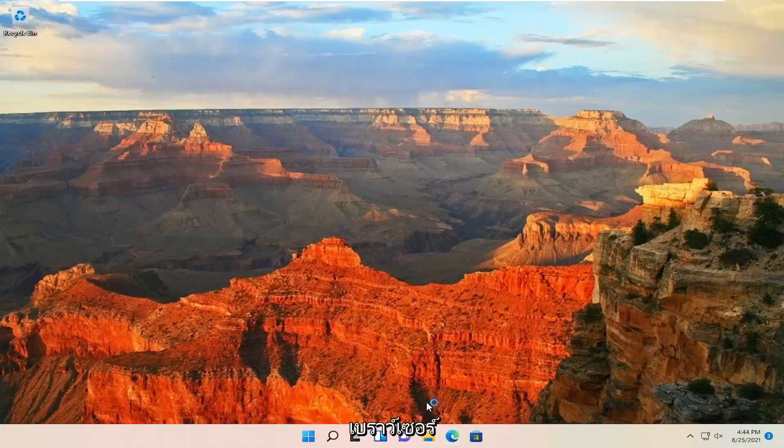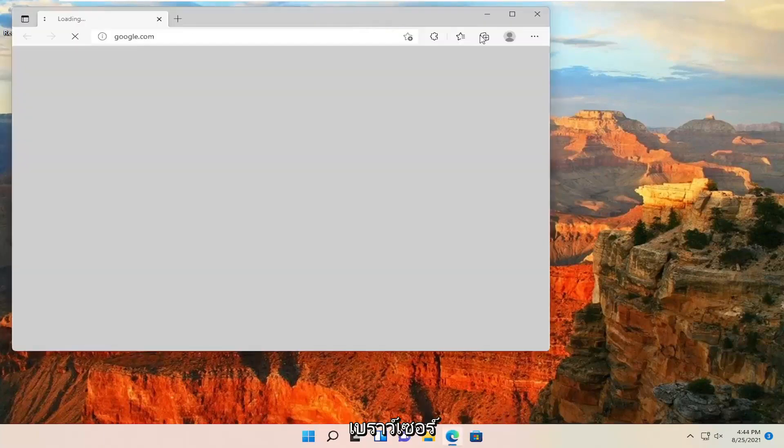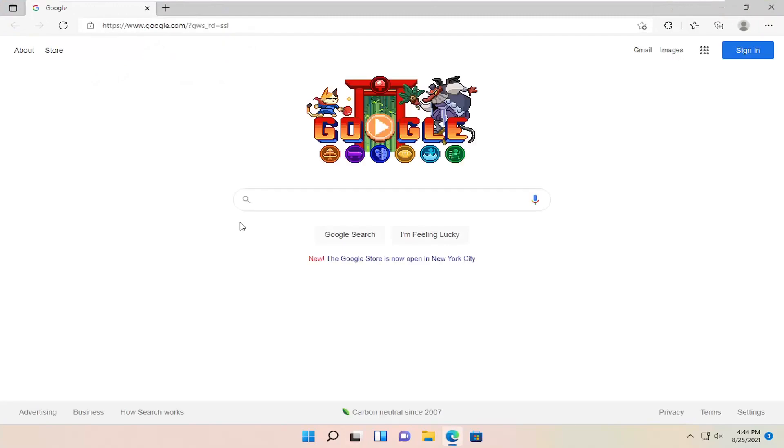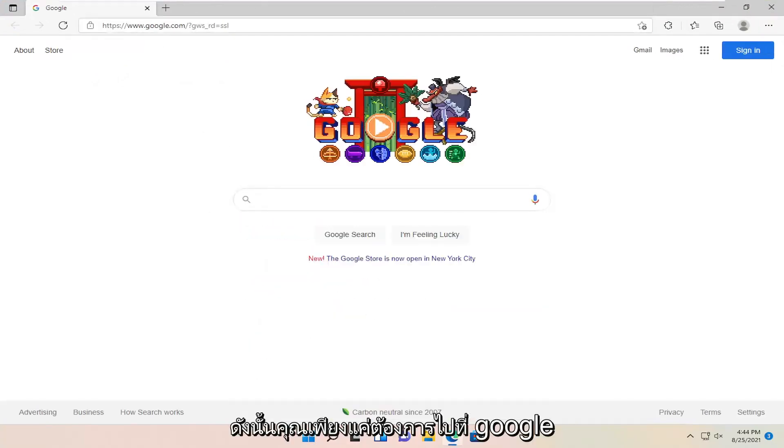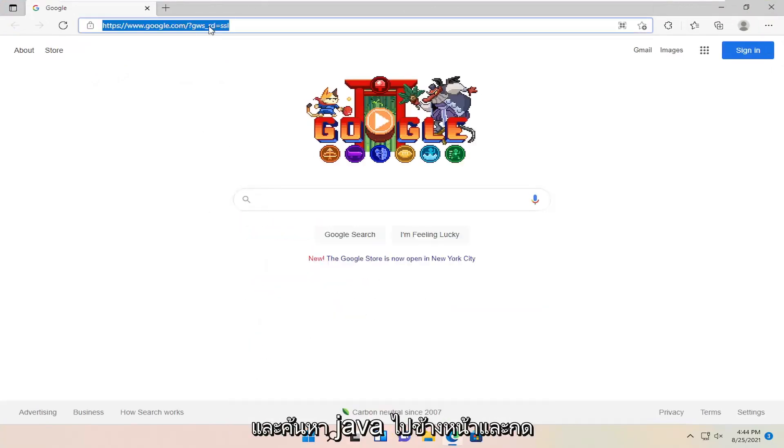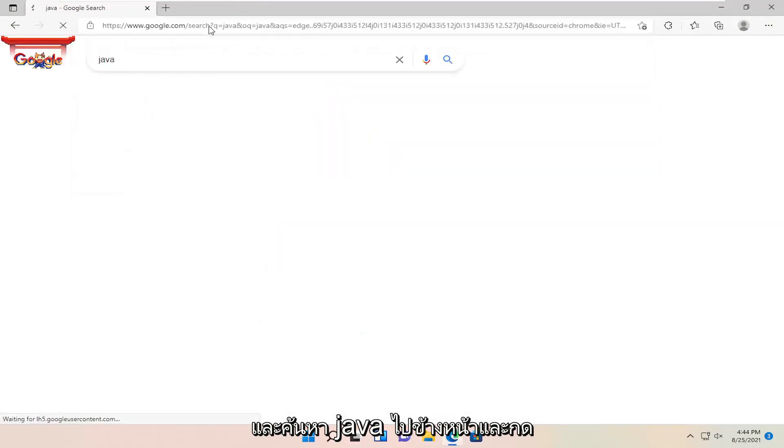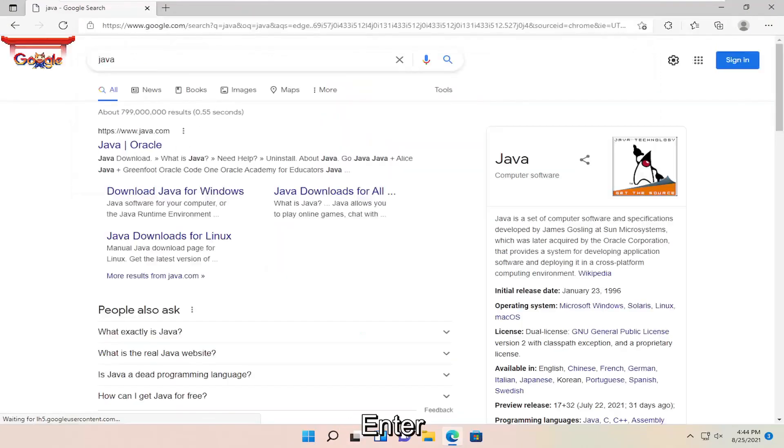The first thing we're going to do is open up a web browser. So you just want to go ahead into Google and search for Java. Go ahead and hit enter.